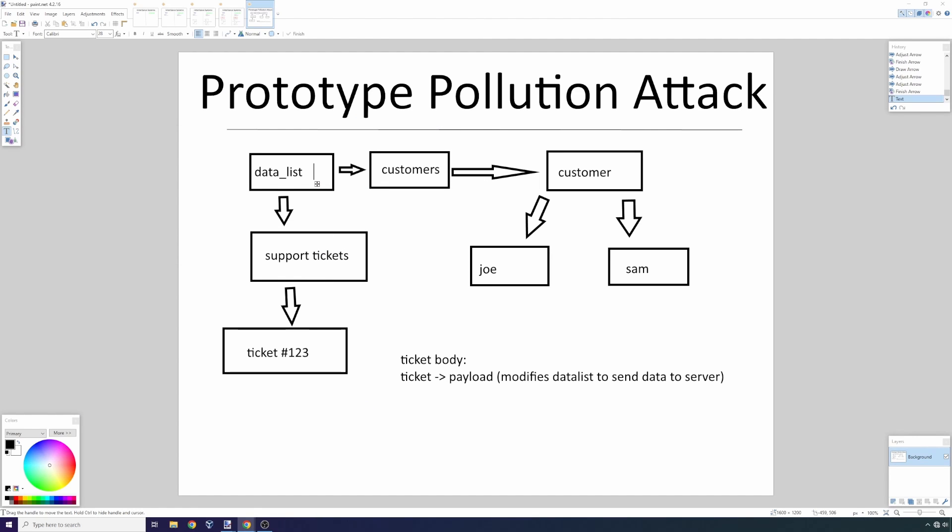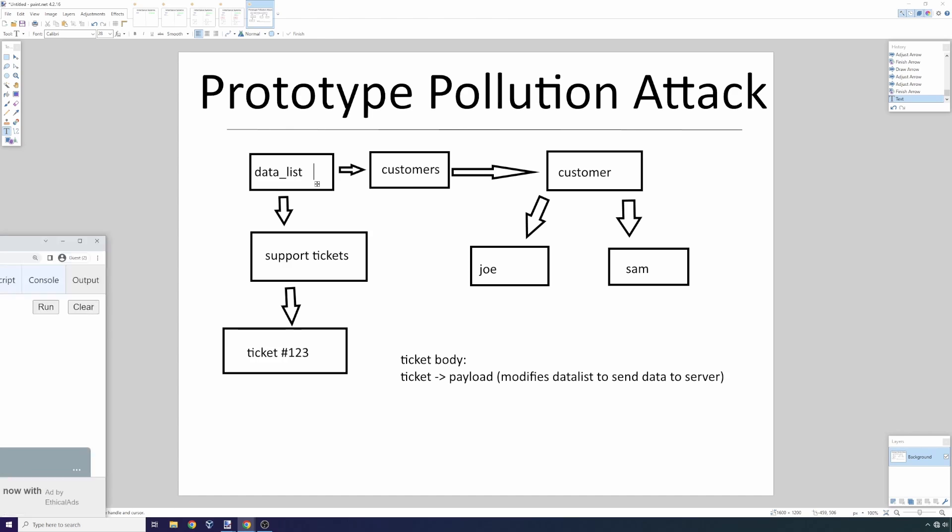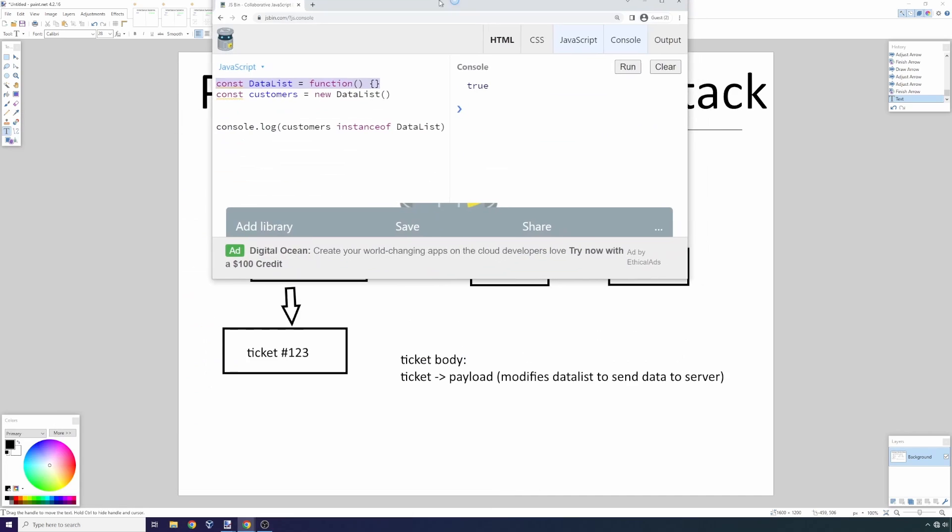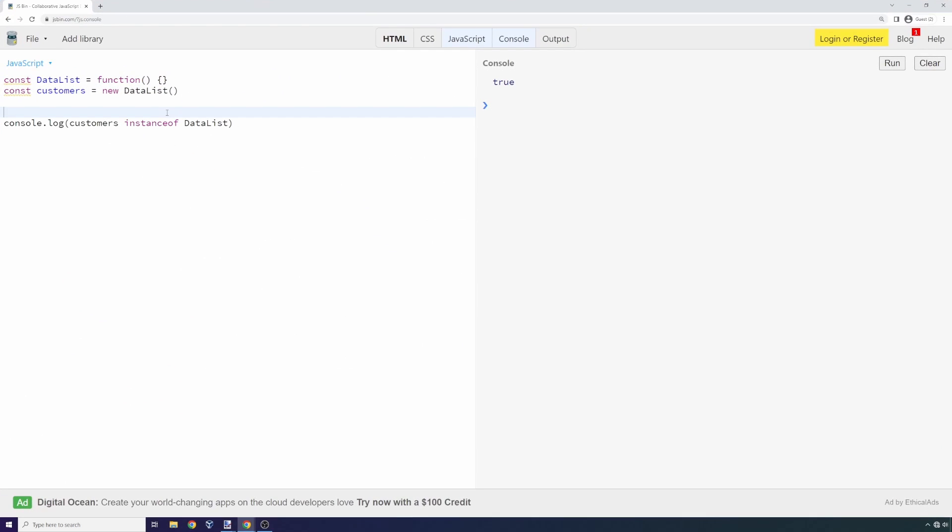One thing to keep in mind is almost every object in JavaScript inherits from Object, which is this master object that sets up the definition for what an object should look like.